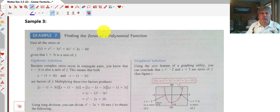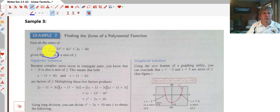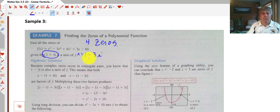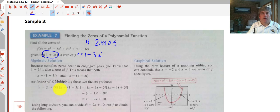Moving on to finding the zeros of a polynomial function. We want to find the zeros, and we're given that 1 plus 3i is one of the zeros. This is a fourth degree polynomial, so we're going to have four complex zeros. Two of them we already have: 1 plus 3i and its conjugate 1 minus 3i, because complex zeros come in conjugate pairs. So we form x minus (1 plus 3i) times x minus (1 minus 3i), which simplifies to x squared minus 2x plus 10.